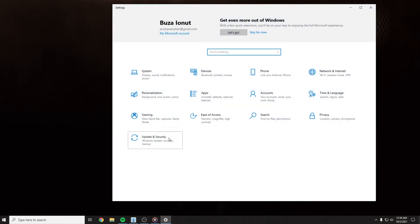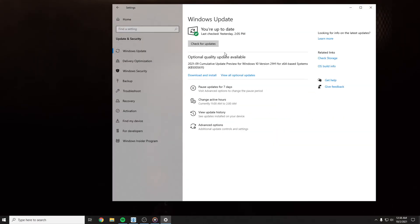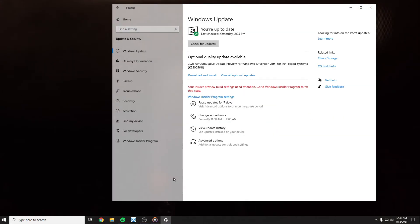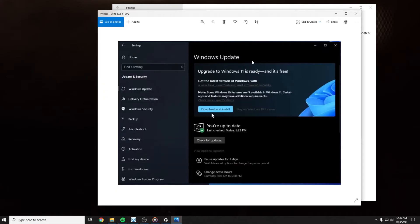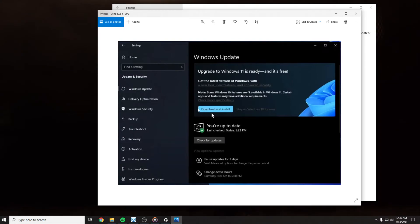For you it should look like this: Windows Update, upgrade to Windows 11 is ready and it's free. You press download and install, and then Windows 11 is going to install on your computer.